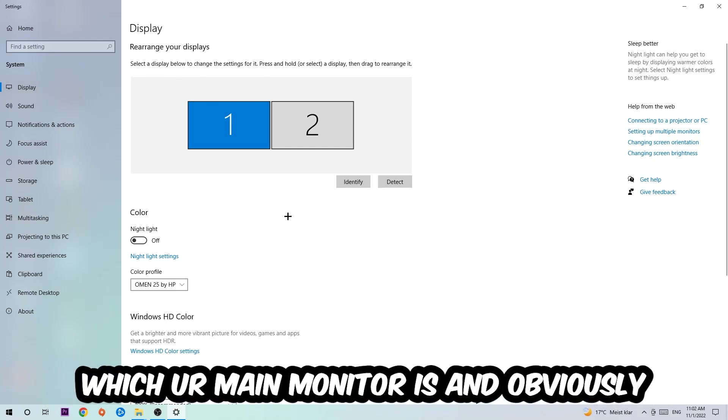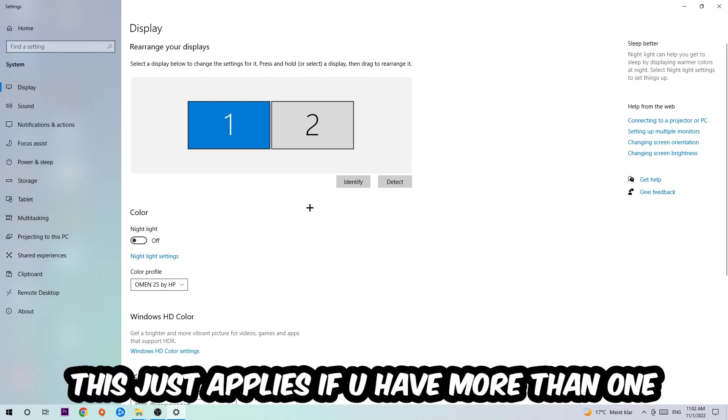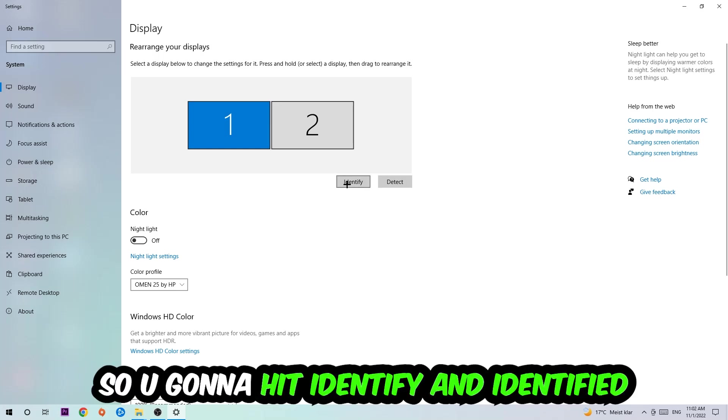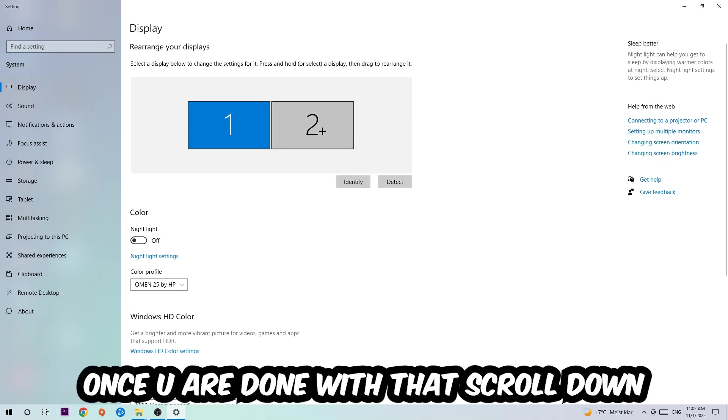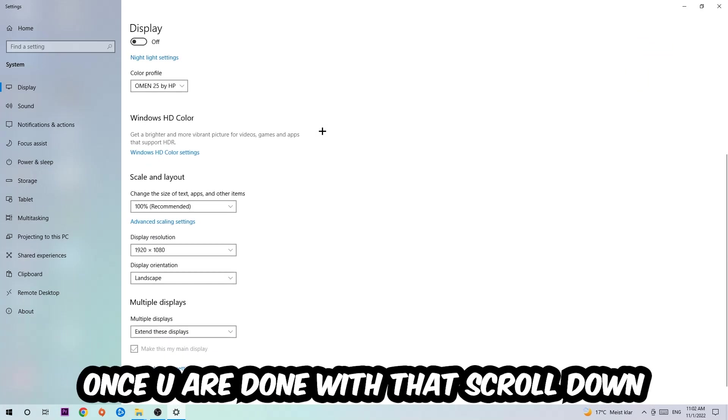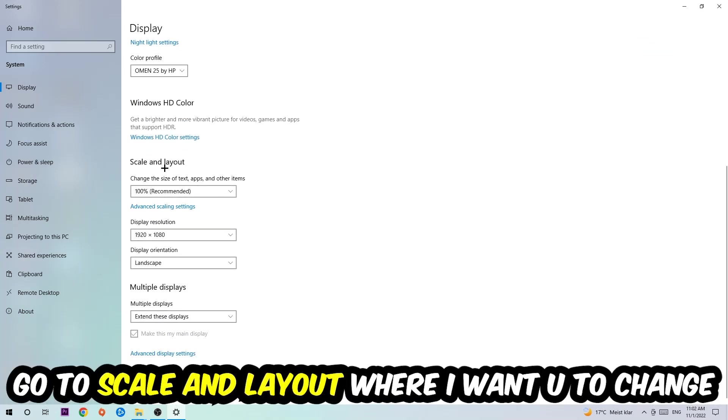The first step is to identify which is your main monitor, and this obviously just applies if you have more than one. Hit Identify. Once you're done with that, scroll down to Scale and Layout.